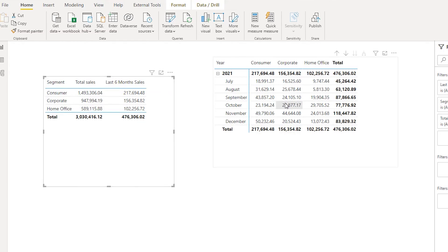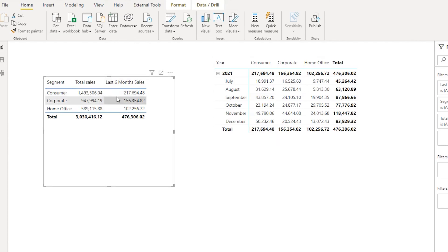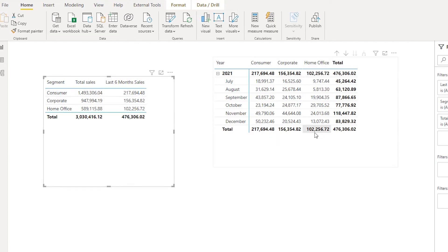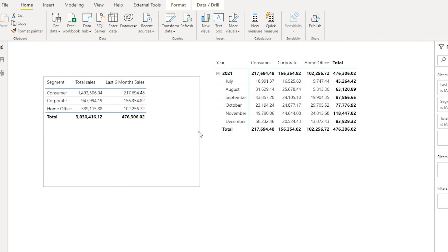To validate this, let's come back to this table - I have filtered it to display sales for the last 6 months. For Consumer, the last 6 month sales is 217,000, which is exactly what we have here. Likewise for Home Office, the total sales for last 6 months is 102K, which is exactly what we have.